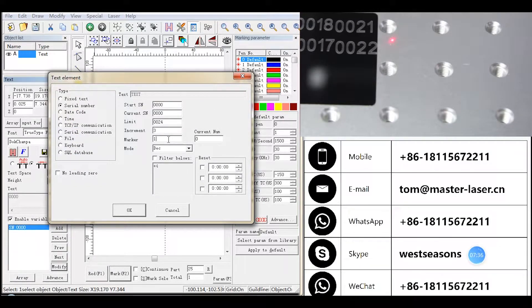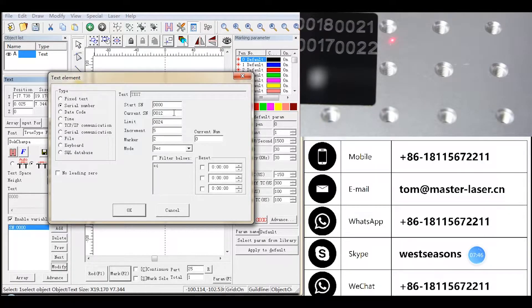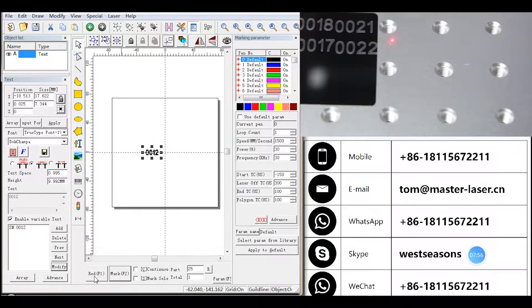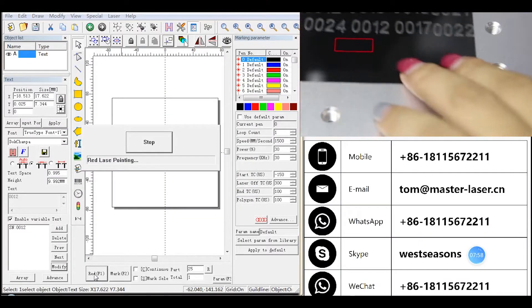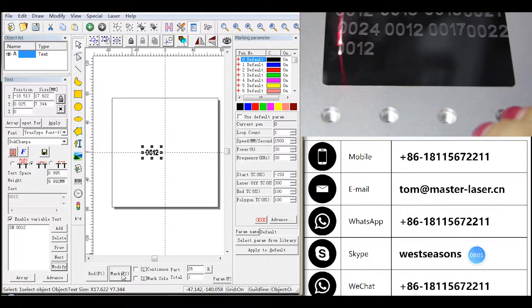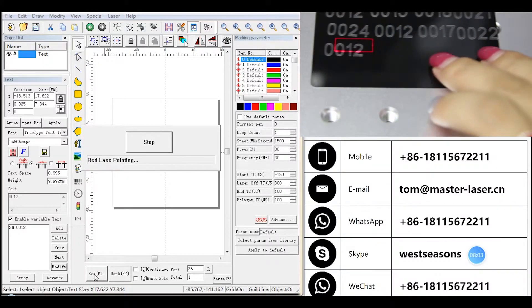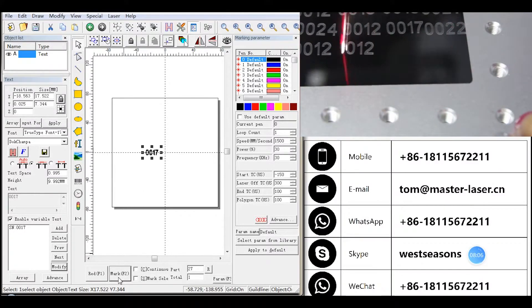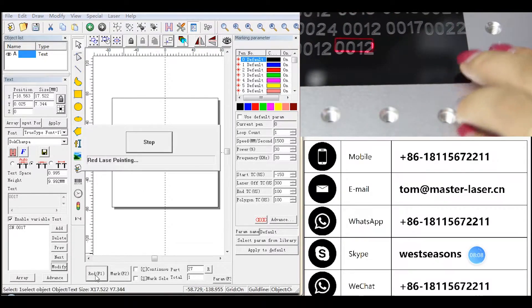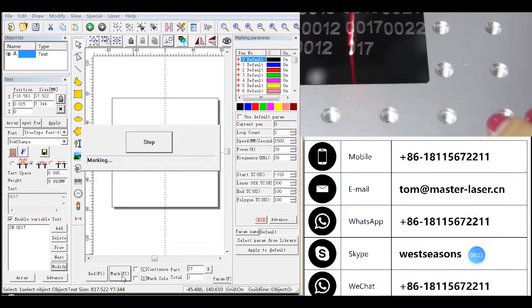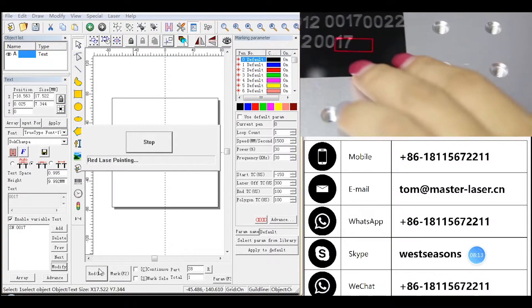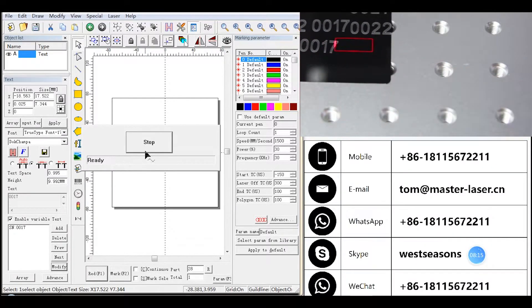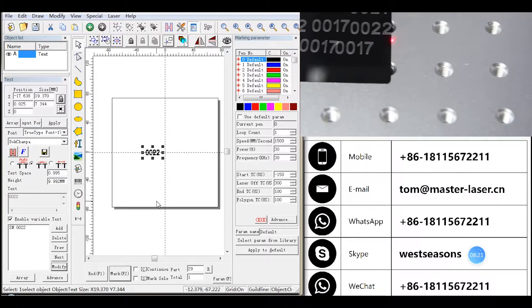Change marker to 2 and current to 0012. It will mark 0012 twice, then 0017 twice. Each number will be marked twice.